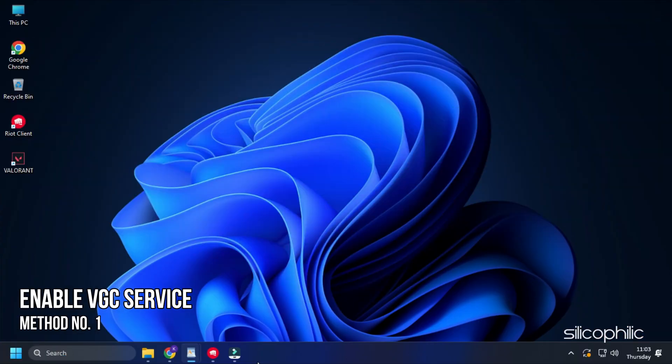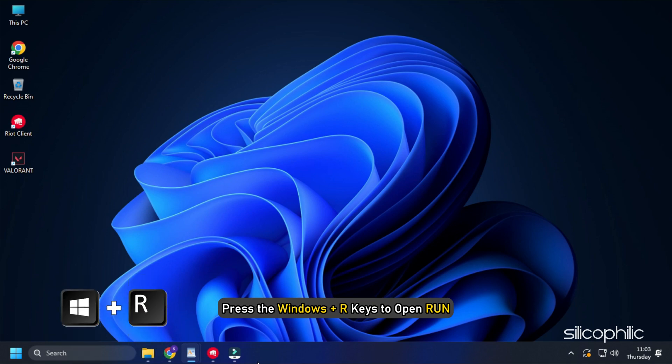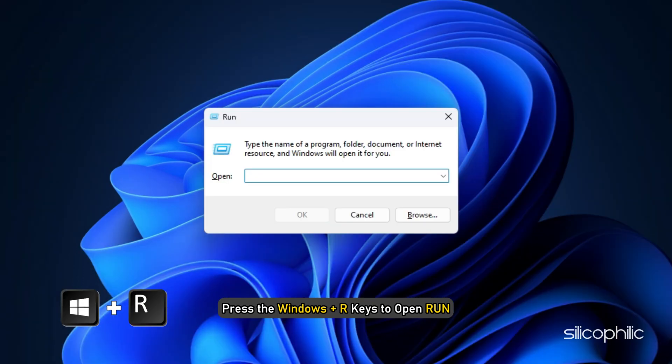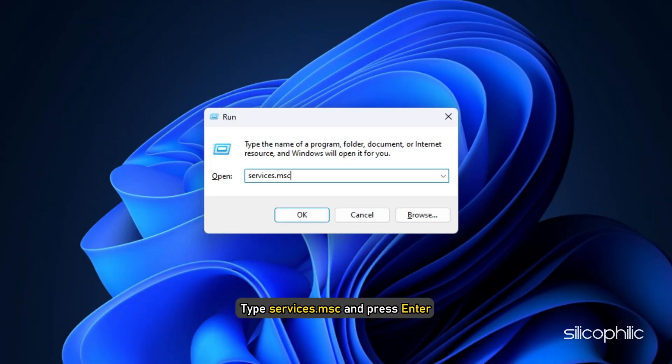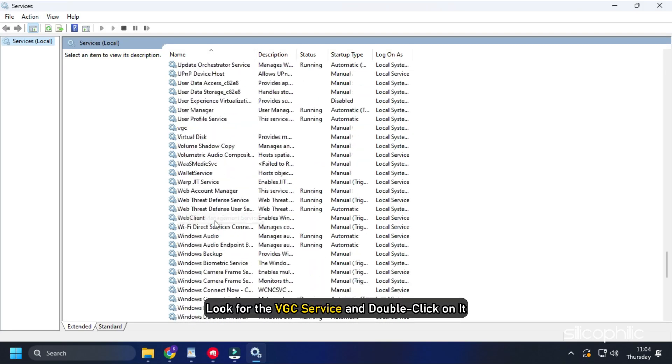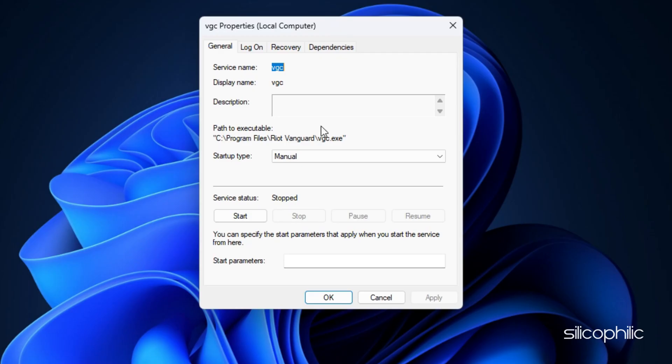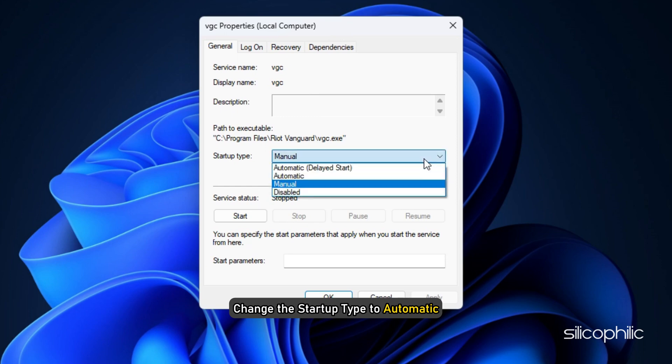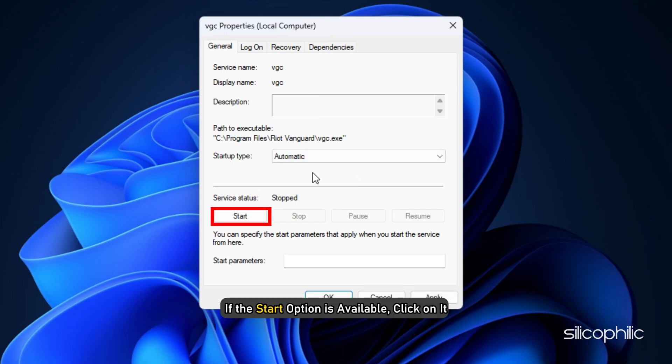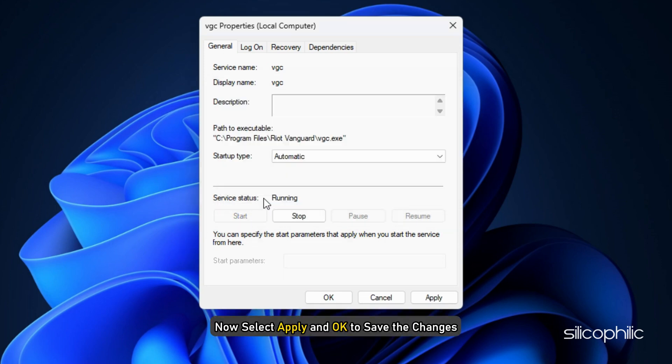Method 1. The first thing you can do is make sure the VGC service is enabled. Press Windows plus R keys to open Run. Type services.msc and press Enter. Look for the VGC service and double click on it. Change the startup type to Automatic. If the Start option is available, click on it. Now select Apply and OK to save the changes.